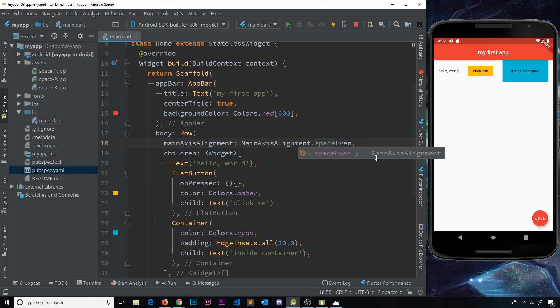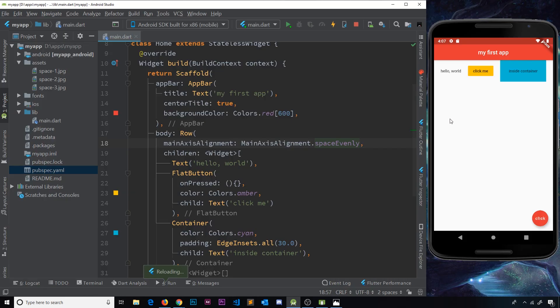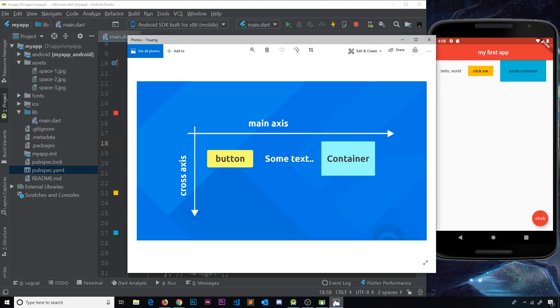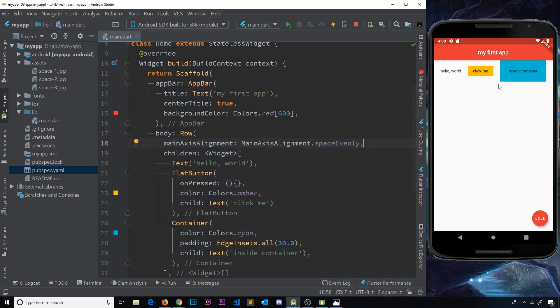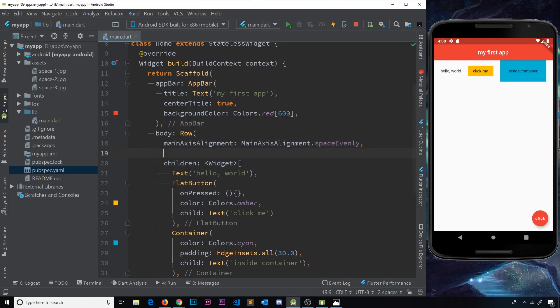So it looks something like this. And we can also control how they're displayed on the cross axis as well, this direction. So at the minute they're all kind of in the center - this is in the center of the row vertically if you like. It's not at the top, it's not at the bottom, it's in the center. But we can control this differently and the way we do that is by using the crossAxisAlignment property.